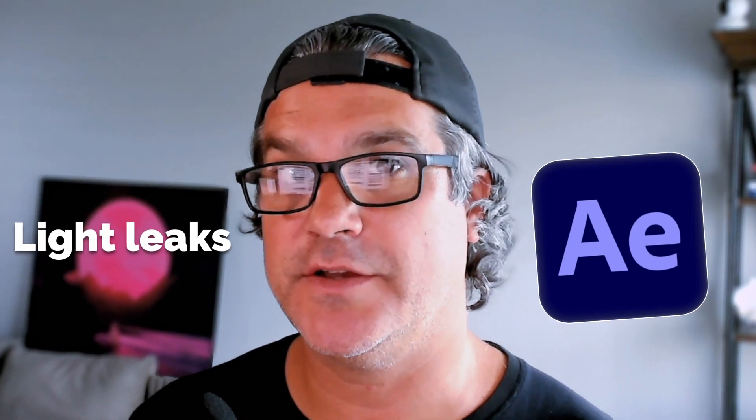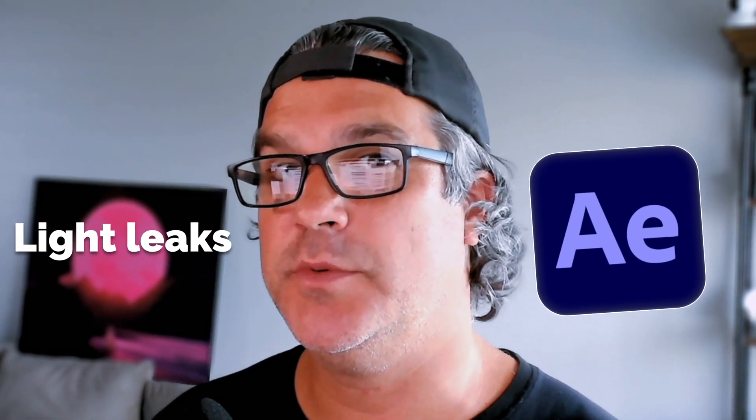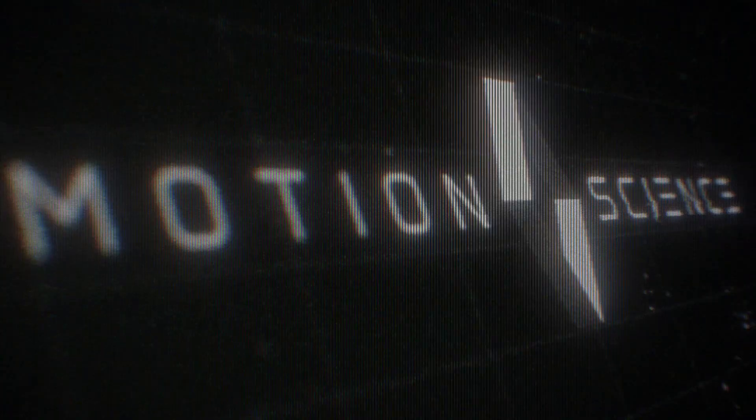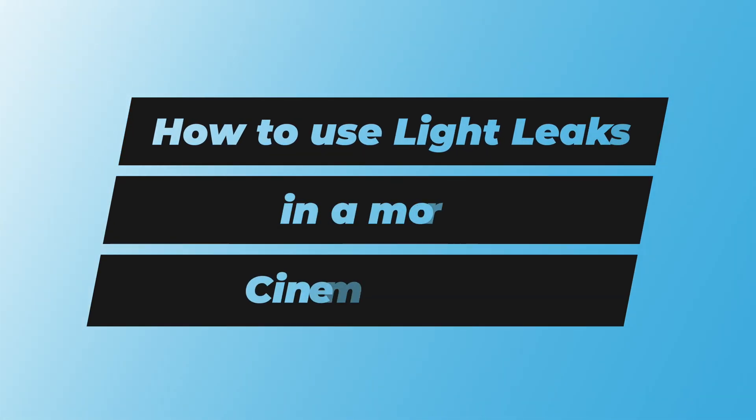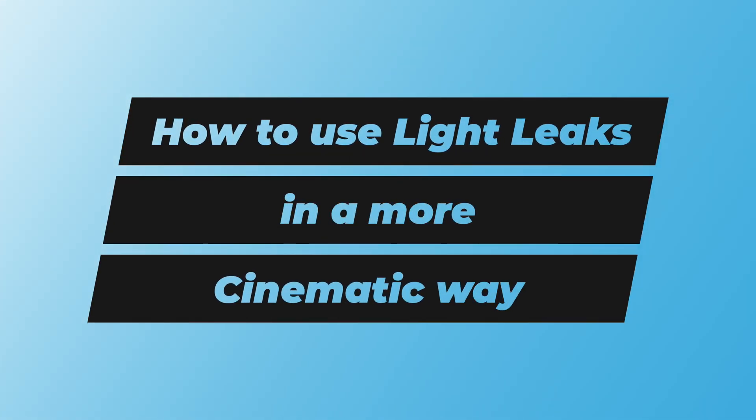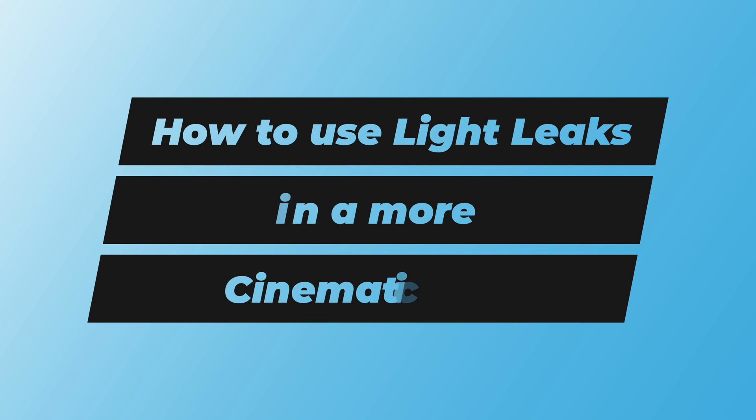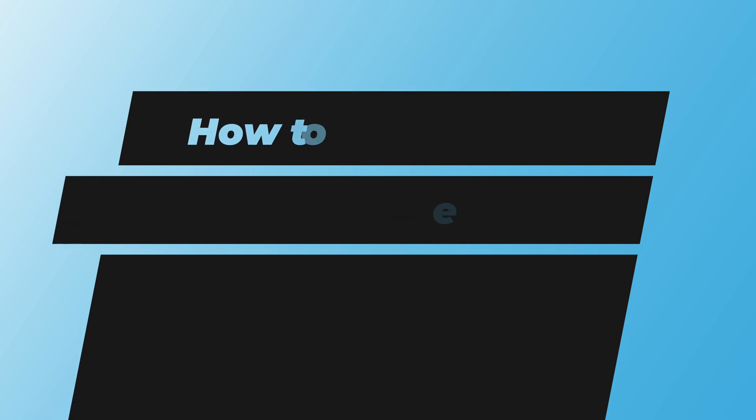Join me as I show you how to creatively use light leaks in After Effects. It's going to be quick, it's easy, and it's going to take your videos to that next level. Hey everyone, my name is Cameron with Motion Science, and today we're talking about light leaks and how to use them in more cinematic ways to make your videos look even better.